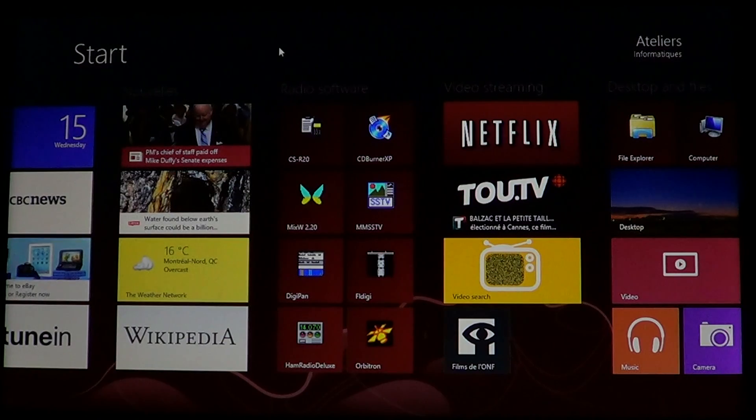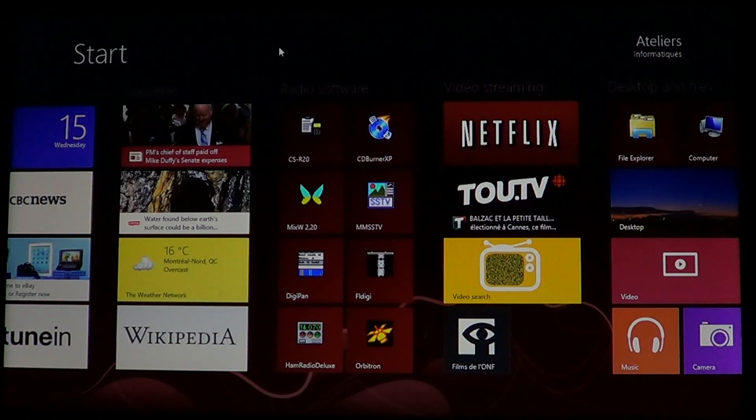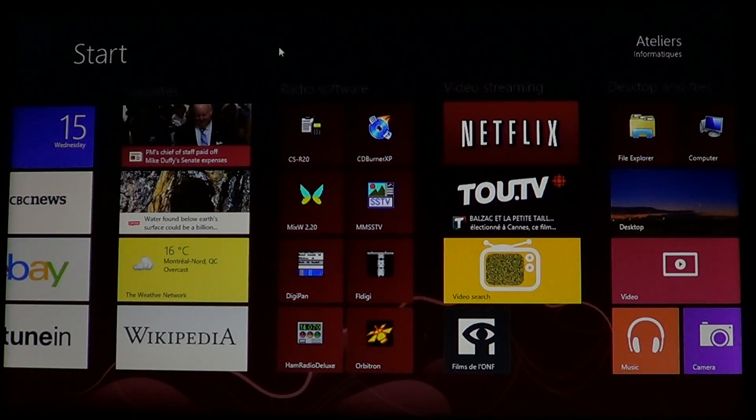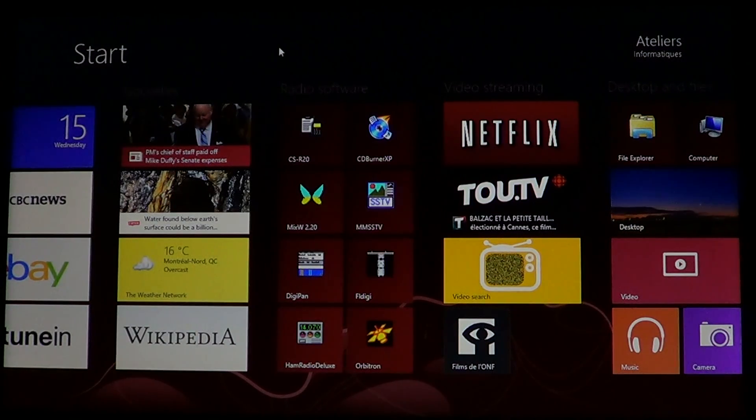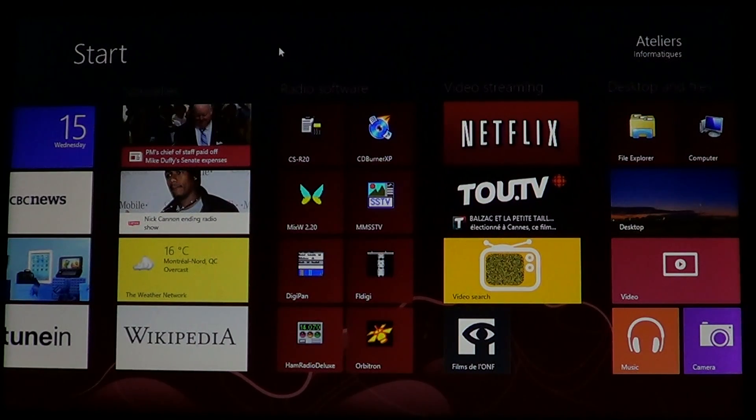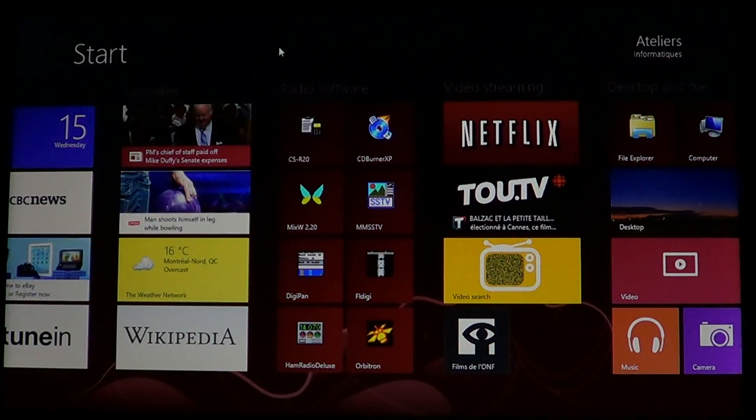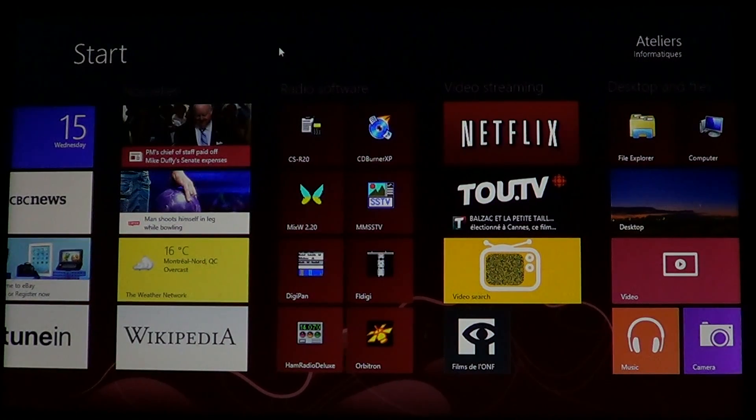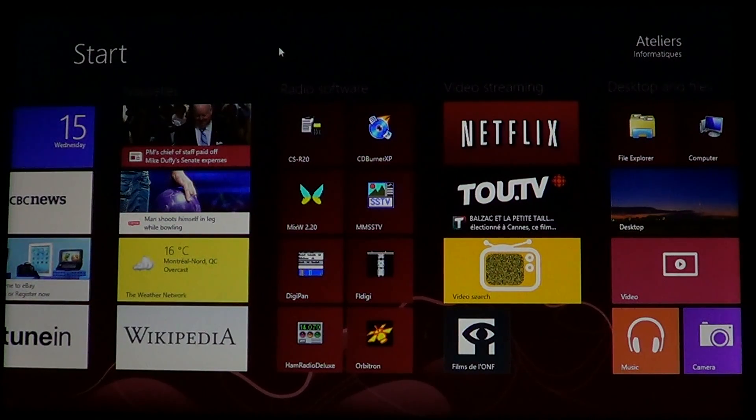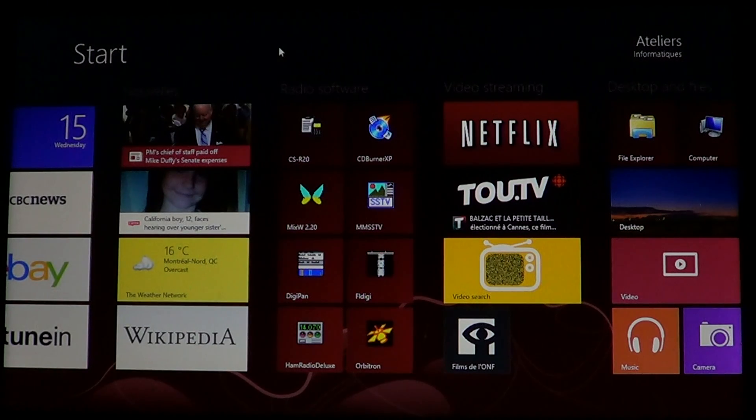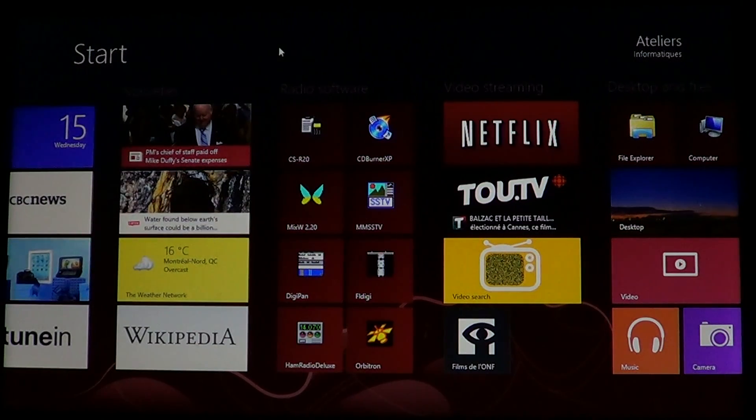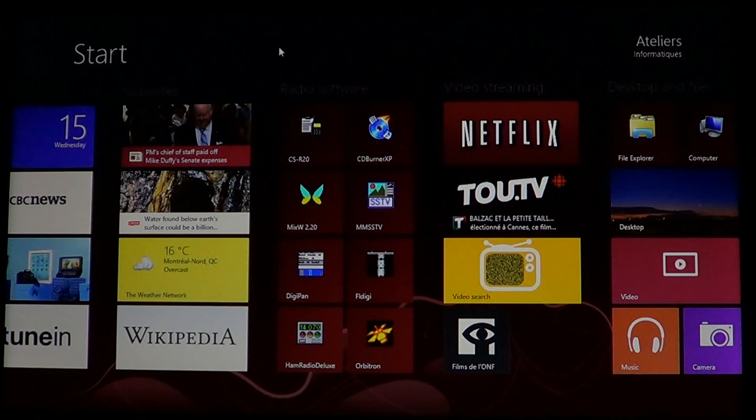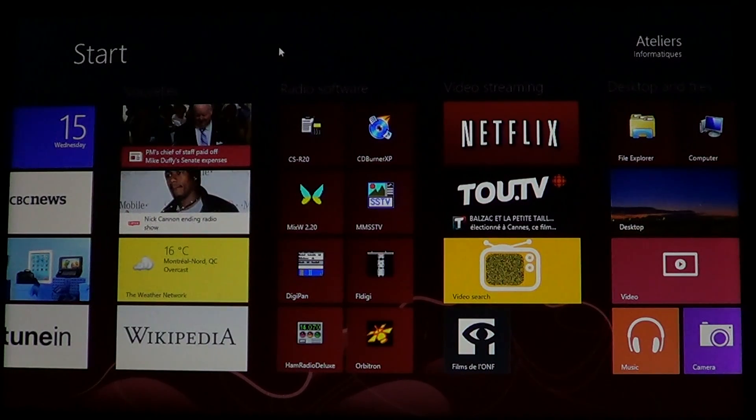Instead of going through your browser to the Wikipedia website, you have a very nice app available in Windows 8. I suggest you download the Wikipedia app, which gives you all the Wikipedia possibilities in an app instead of in your browser.